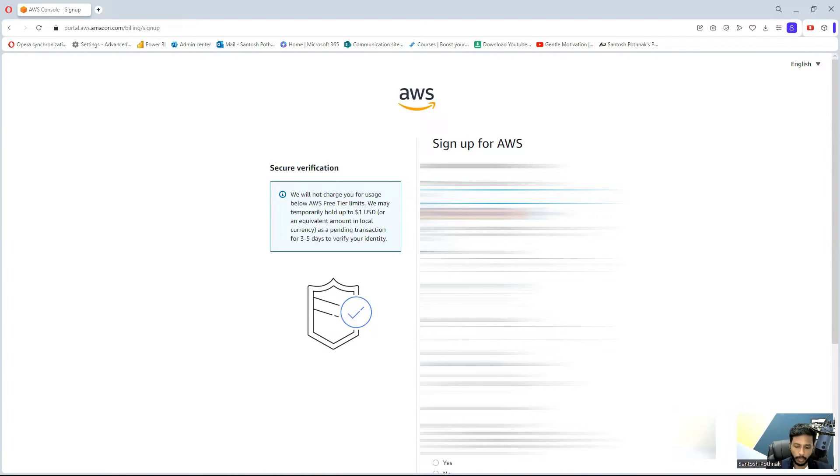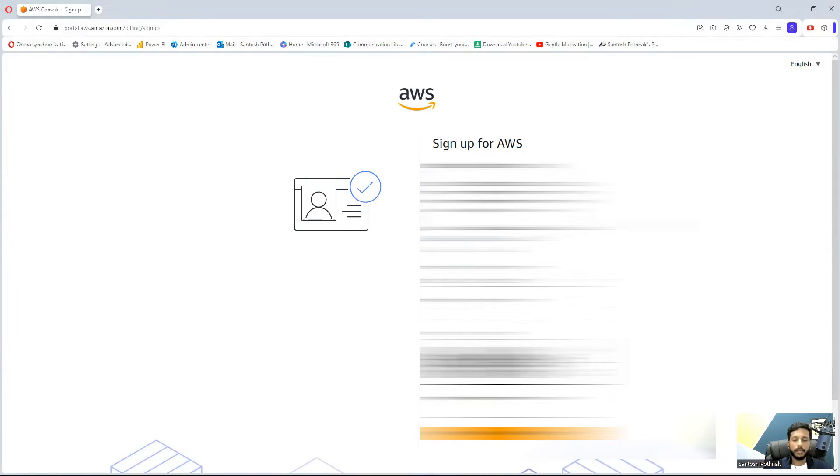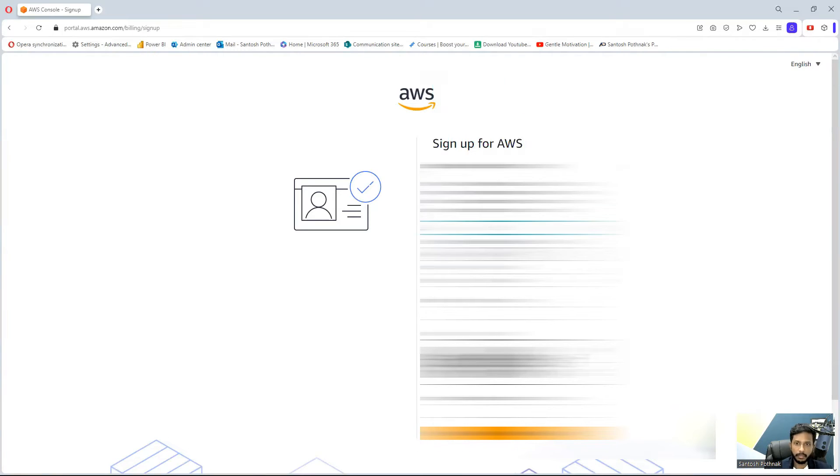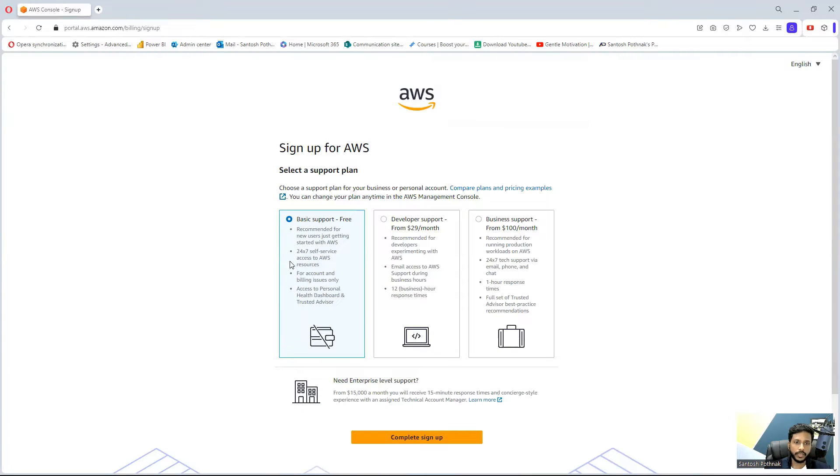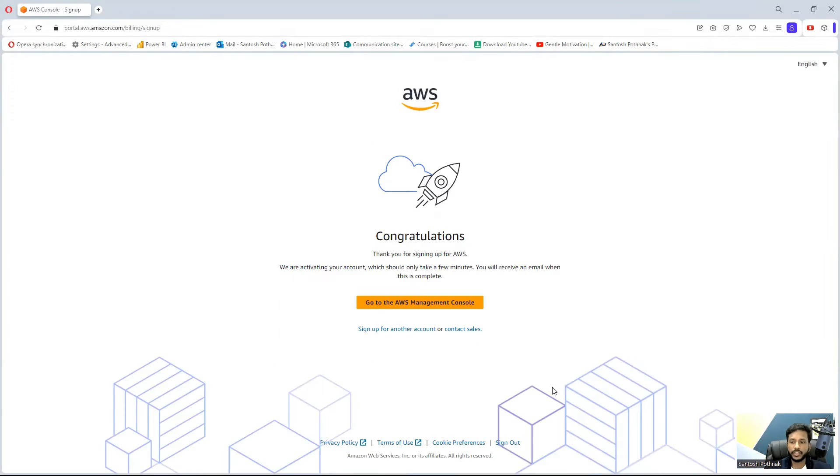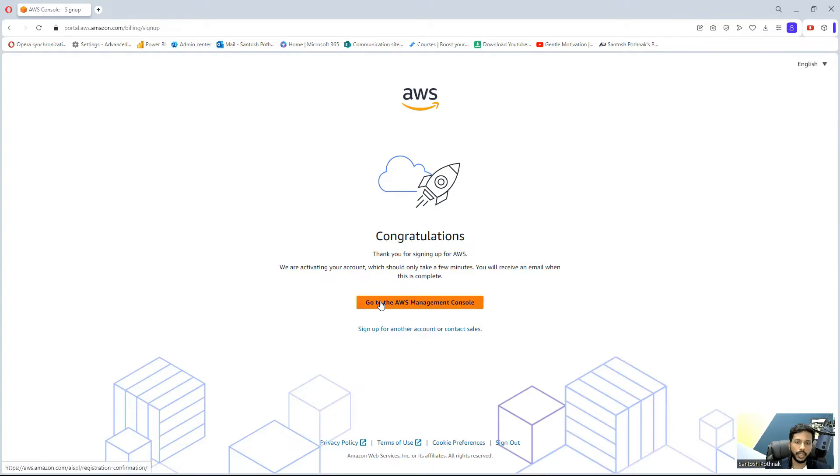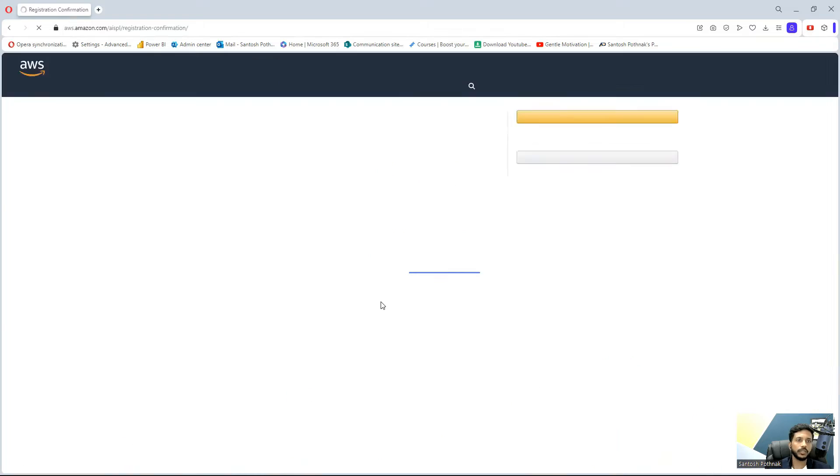I was able to enter all my details, and now I'm re-entering my phone number. You can choose the very first step, which is basic support free. Click on complete sign up. Congratulations, you are able to set up a proper AWS account. Now you can go to the database management console.